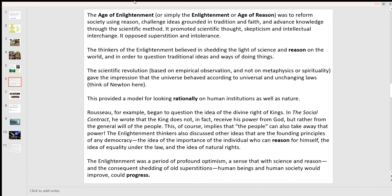So the Age of Enlightenment — or simply the Enlightenment — was to reform society using reason and challenge ideas grounded in tradition and faith. So you can see where Conservatism immediately is going to come under a little bit of challenge there. And it advanced knowledge through a scientific method. The thinkers of the Enlightenment believed in shedding the light of science and reason on the world, and questioning traditional ideas and ways of doing things. The scientific revolution, based on empirical observation — seeing how things actually work, and not on spirituality and mysticism — gives the impression that the universe behaved according to universal or unchanging laws.